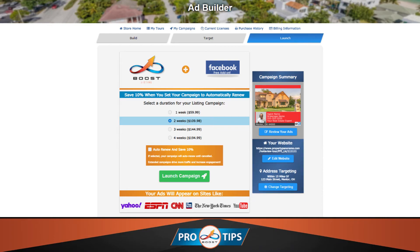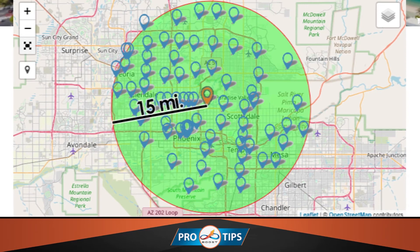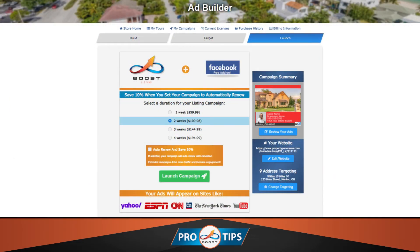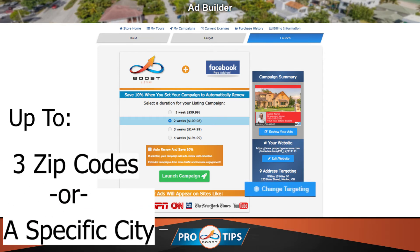Next, let's examine your address-based targeting. By default, Boost Listing Campaigns automatically apply geographical targeting for a 15-mile radius around the listing, as our research has proven this to be most effective when using display advertising. However, you can adjust the targeting to include up to three zip codes or even a specific city by clicking Change Targeting on the right side of the page.